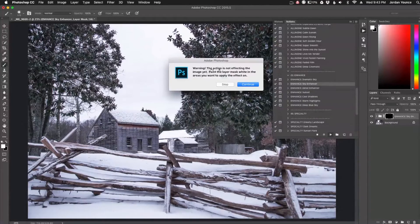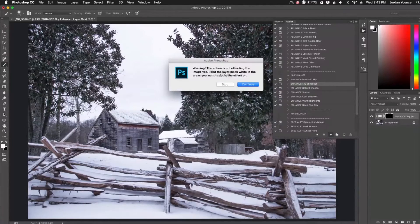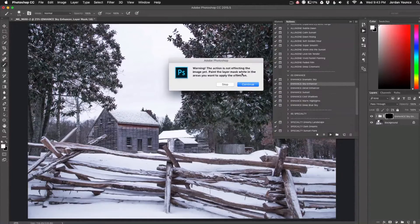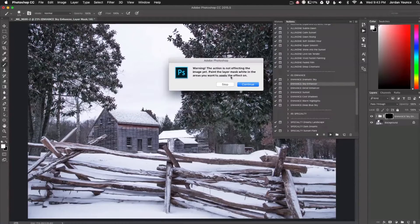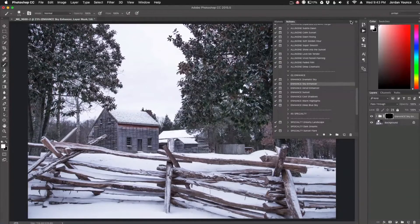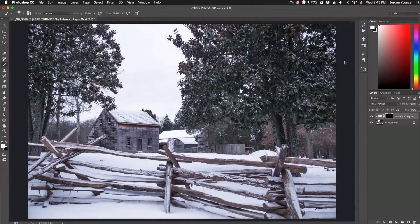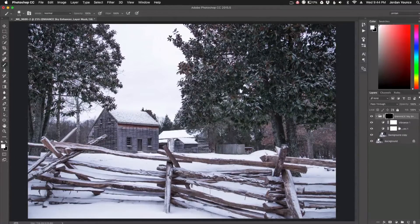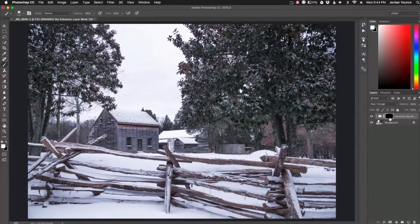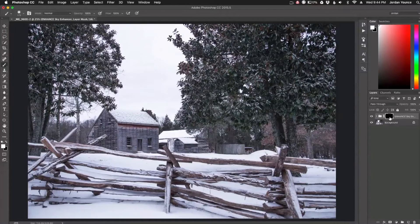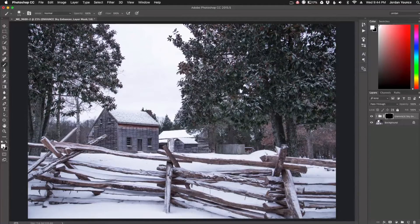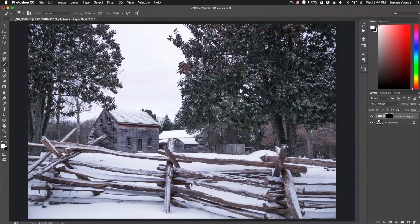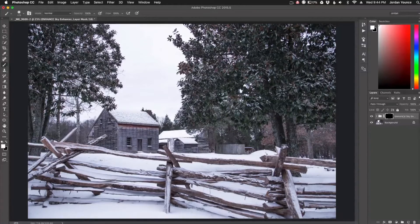So this one says warning, the action is not affecting your photo yet. Paint the layer mask white in the areas you want to apply the effect. So I'm just going to click okay. I'm going to minimize this and you can see here are the adjustments here with the layer mask. So all I'm going to do is keep the layer mask highlighted right there. I'm going to get my paintbrush, make sure I have white down here and all I got to do is paint over the areas that I want affected.